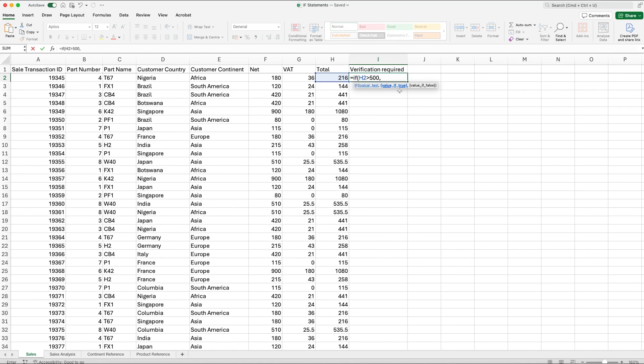But in this example we're just testing is the total value over 500 pounds. So if that is true, if it is over 500 pounds, we're wanting to say that it does need verification, so that would therefore be a yes. Now if we're wanting Excel to return text, we need to put this in quotation marks. So we would put quotation marks, then we type in yes, and then we would close our quotation marks. So what we're saying is if the value is over 500 pounds then we need to return the value yes.